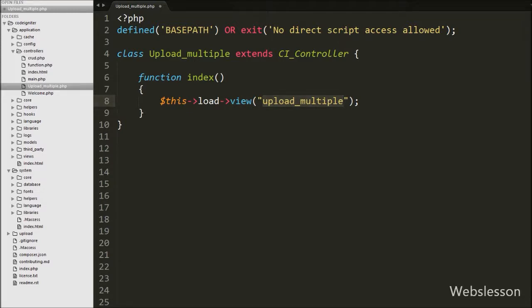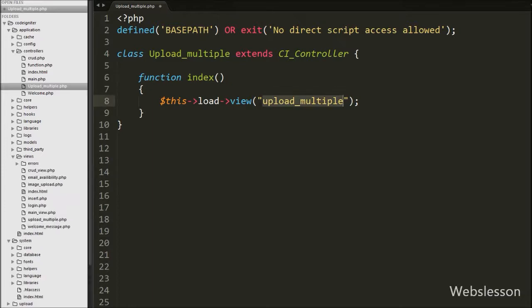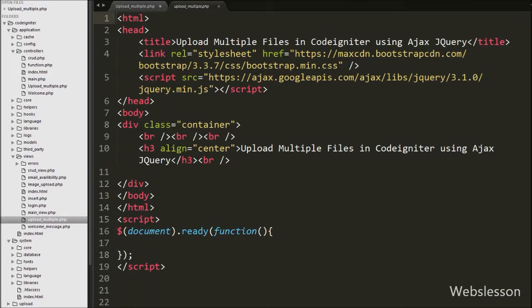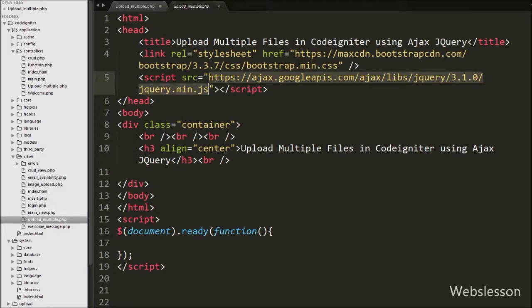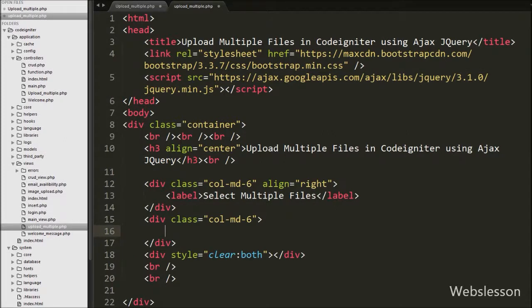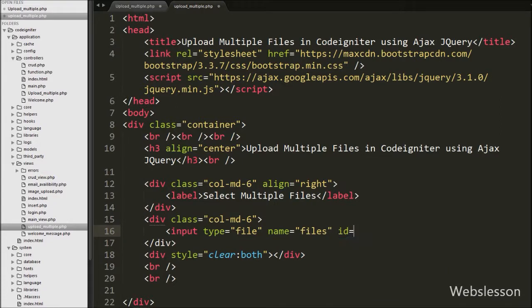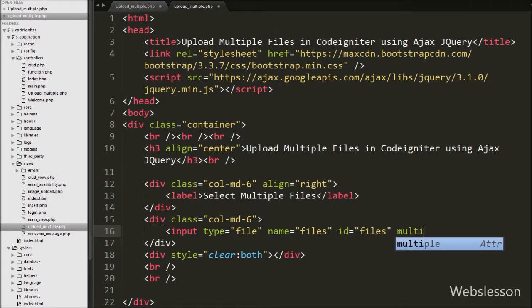We have created one 'upload_multiple.php' file in the view folder. This is the output file in CodeIgniter framework. In this file we have used Bootstrap and the JavaScript framework jQuery. We will use jQuery to upload multiple files without using a form. Under this file we first create an input file tag for selecting multiple files, writing input type equal to 'file' with attribute name equal to 'files'. For selecting multiple files we have used the 'multiple' attribute, which allows us to select multiple files.